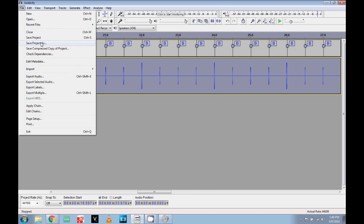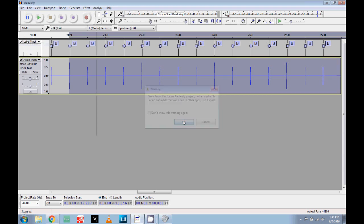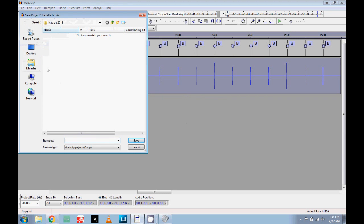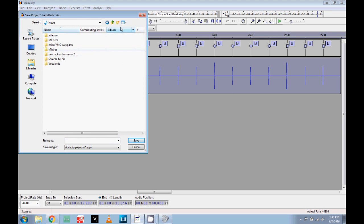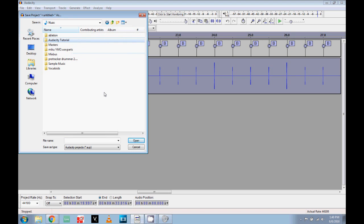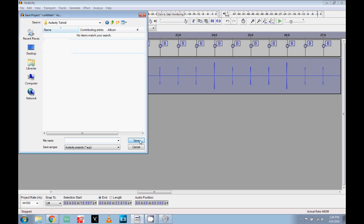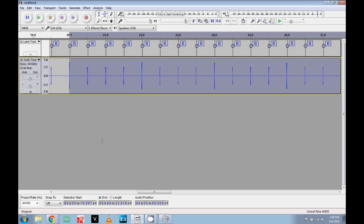This basically gives us a grid to work with. Now let's go ahead and save. Save Project As - I'll put it in my music folder under Audacity Tutorial, multi-track.